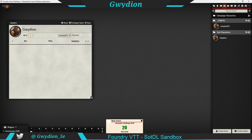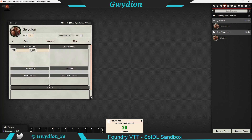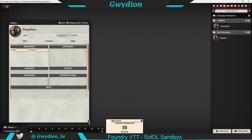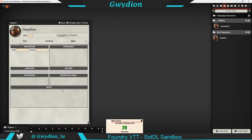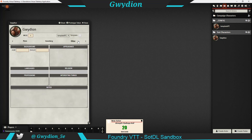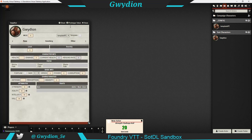I haven't built out the inventory tab yet, and then there's Other, which has background, appearance, languages, and religion. The cool thing is you can expand these up and down — if you need more room you can drag and move them all around, which is pretty cool.